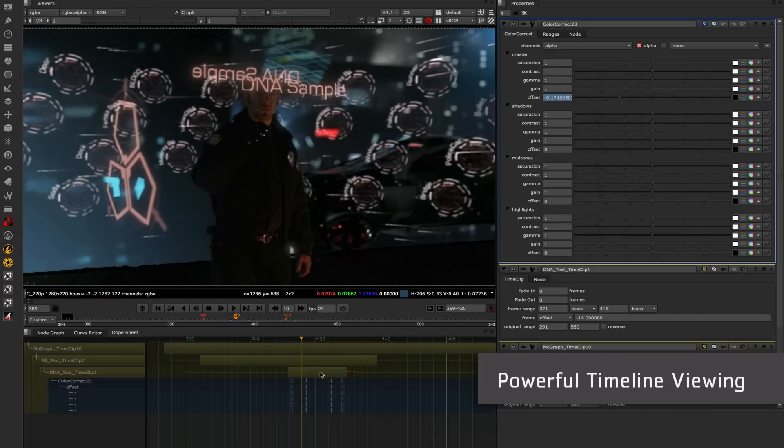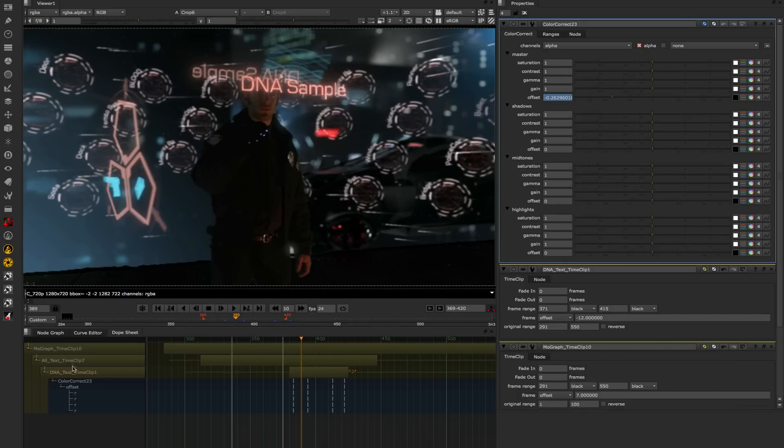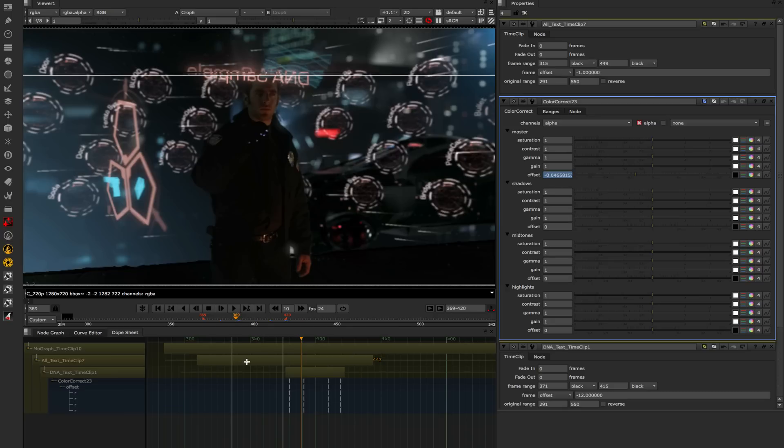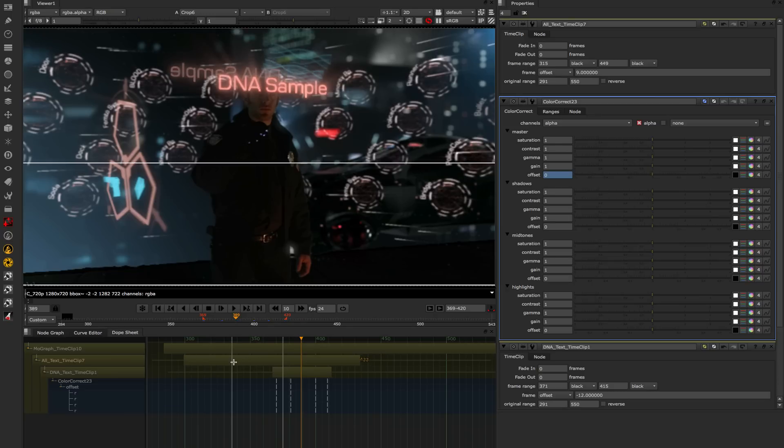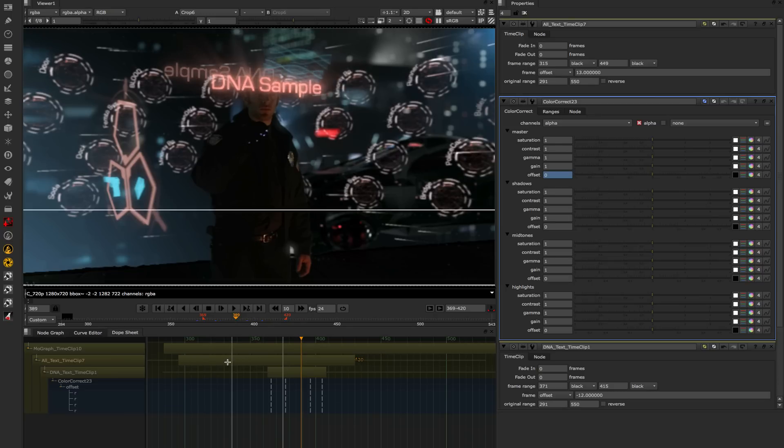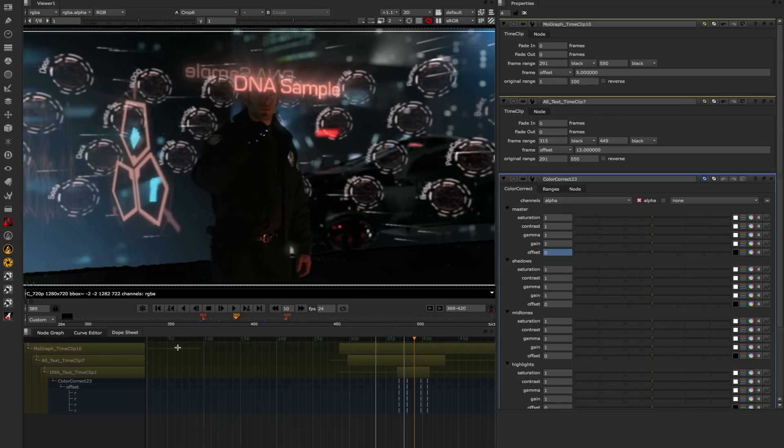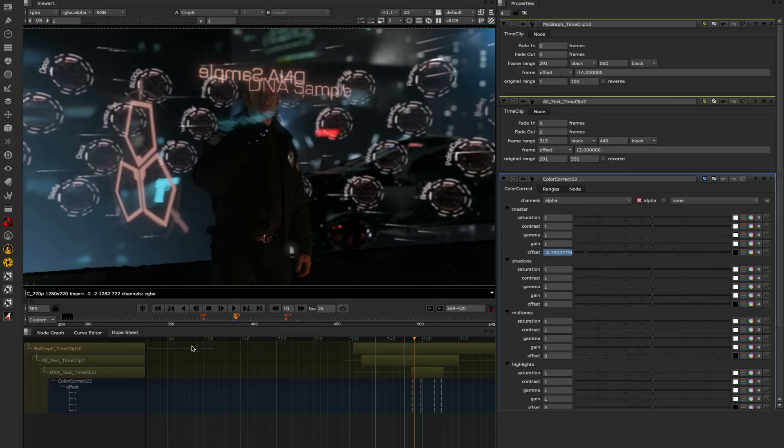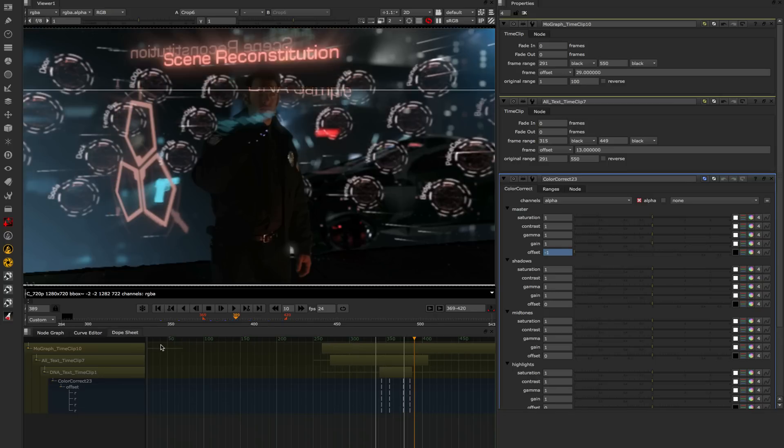The new dope sheet in Nuke 8 gives you the ability to see all your keys in context and procedurally move those keys around in time and see them exactly where they're going to be inside the dope sheet. So anyone doing animation or having to move elements around in time, this is really going to make it easy and intuitive for you.